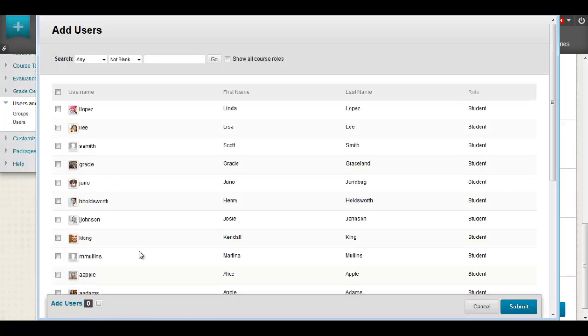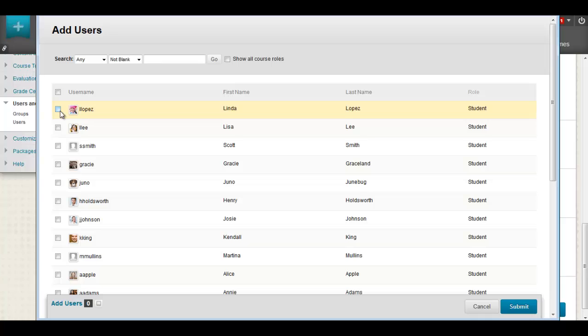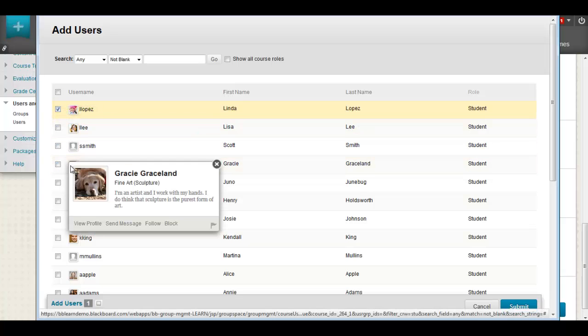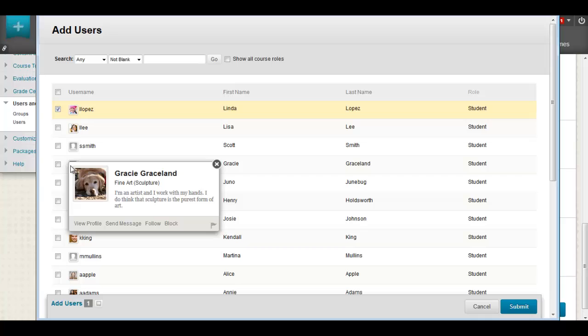We've also made it a lot easier to choose the students you want to add to a group, as well as distinguish among students by viewing their picture and profile card.